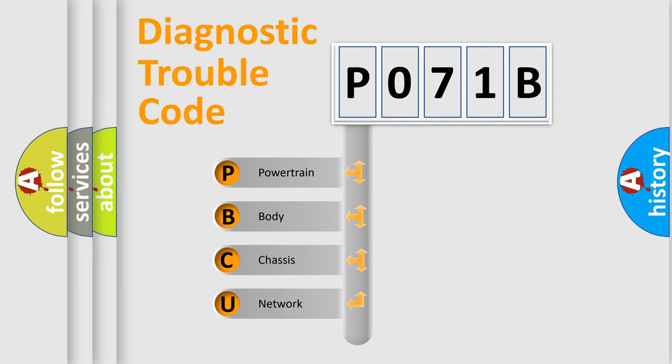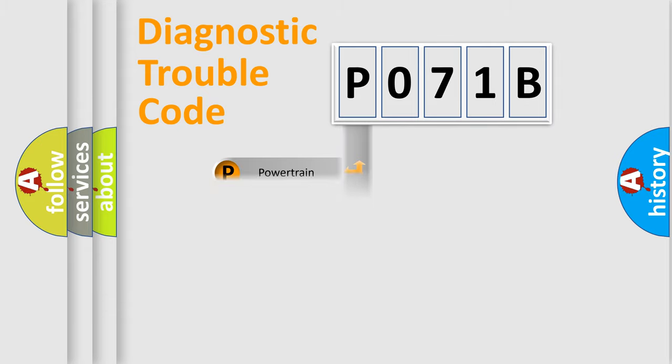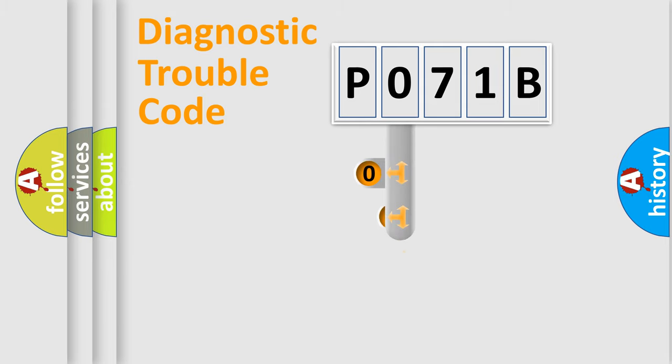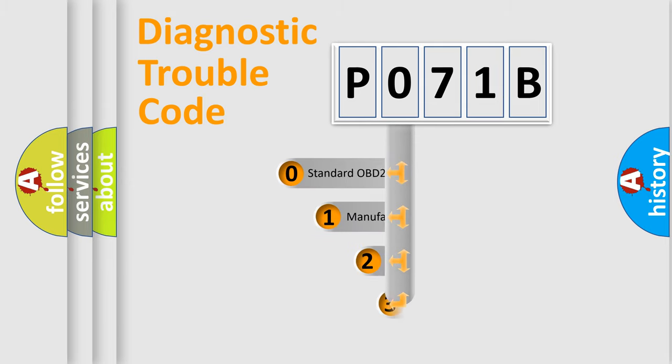We divide the electric system of an automobile into four basic units: Powertrain, Body, Chassis, and Network. This distribution is defined in the first character of the code.